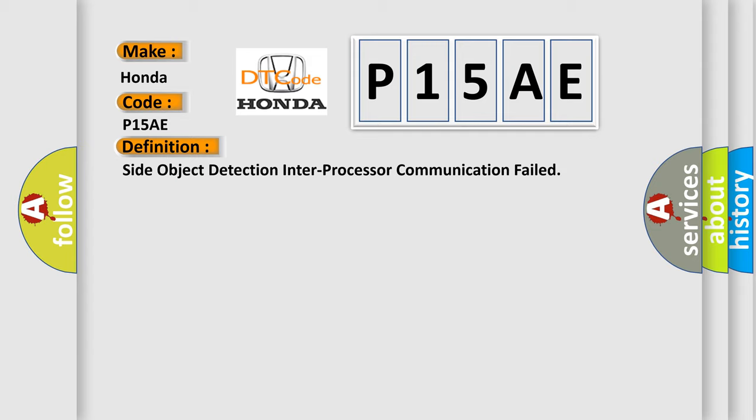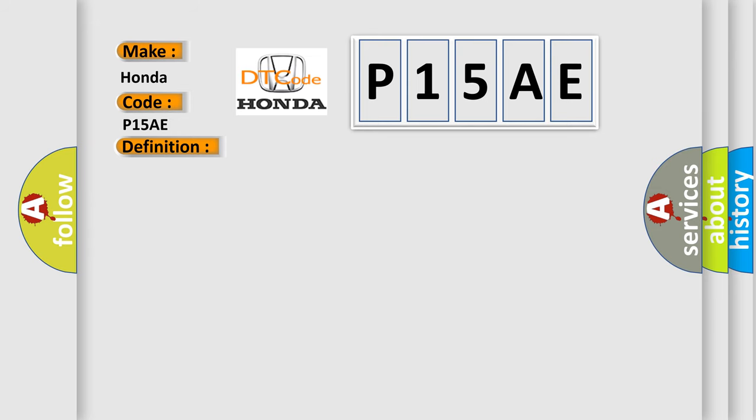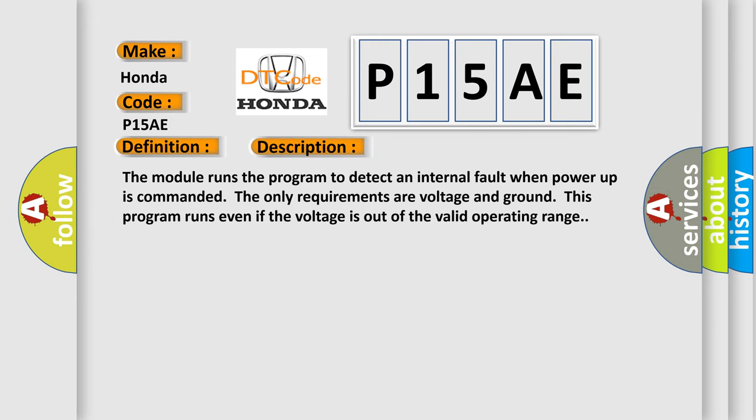And now this is a short description of this DTC code. The module runs the program to detect an internal fault when power-up is commanded. The only requirements are voltage and ground. This program runs even if the voltage is out of the valid operating range.